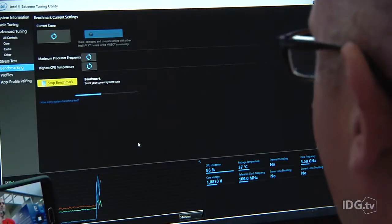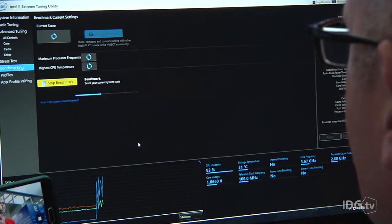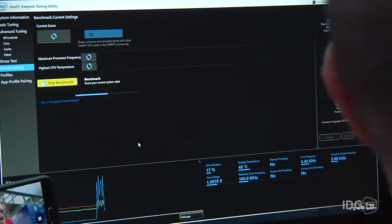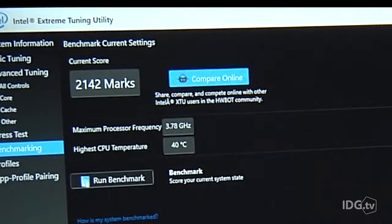The first thing we have to do when we're trying to overclock one of these computers is figure out where we're starting from. So we run the benchmark first to see, in its normal state, what the computer can do. The computer I'm using is already pretty powerful — it's running Intel's latest Core i7 processor, the 10-core Broadwell E. The benchmark's complete, and we're on 2142.